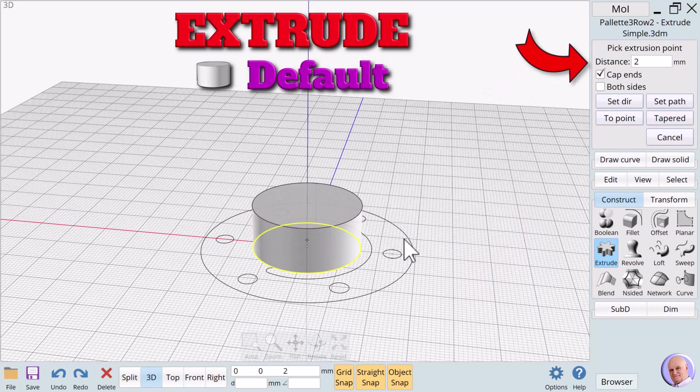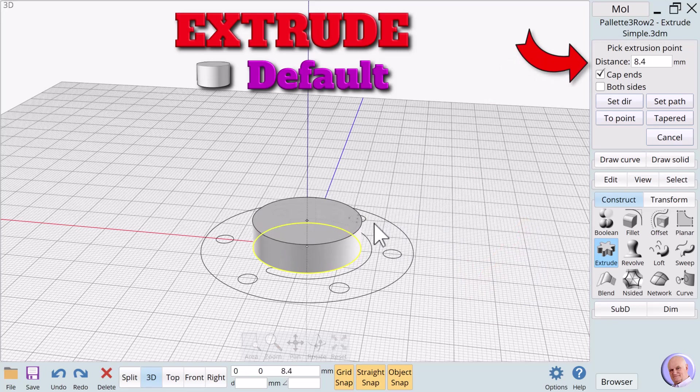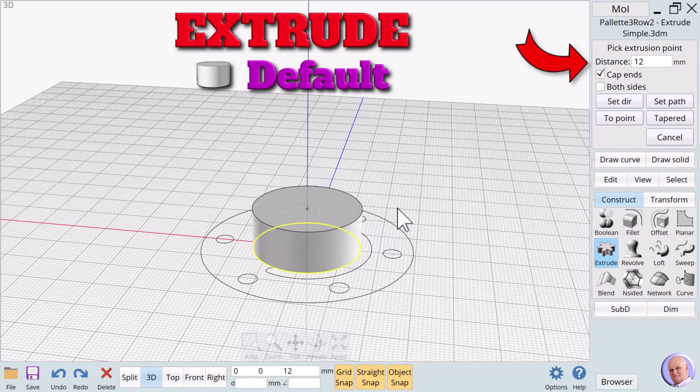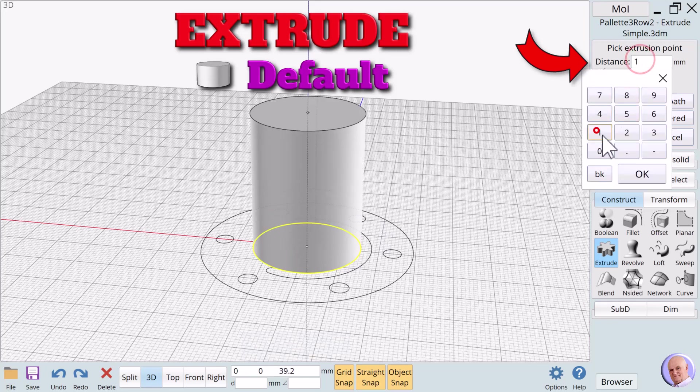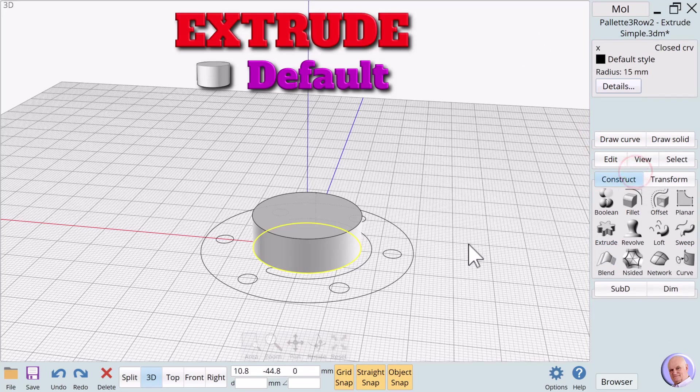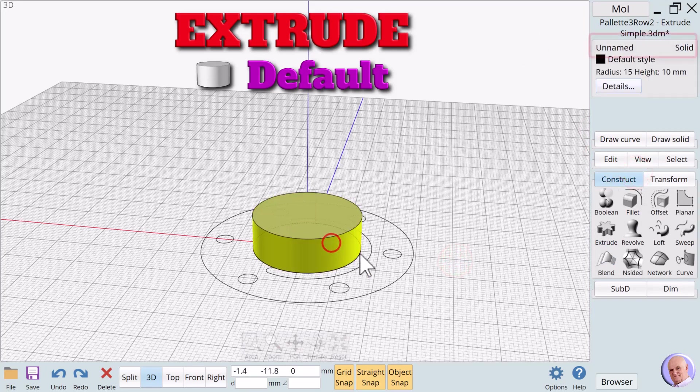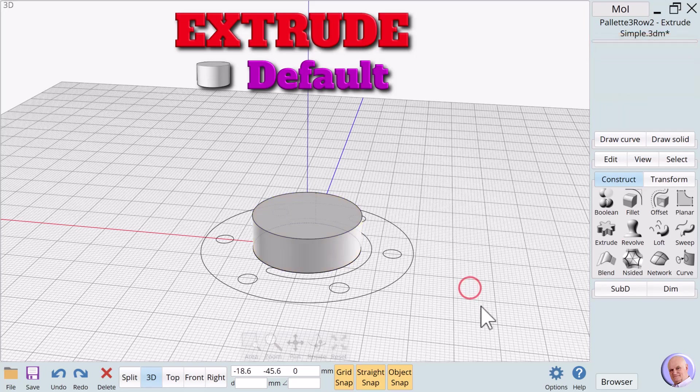As we move the mouse, the distance value changes. We can either click the left mouse button to select the current value, or enter a final precise value in the distance text box. A new 3D solid is created when we check the Cap ends option and extrude a 2D curve.